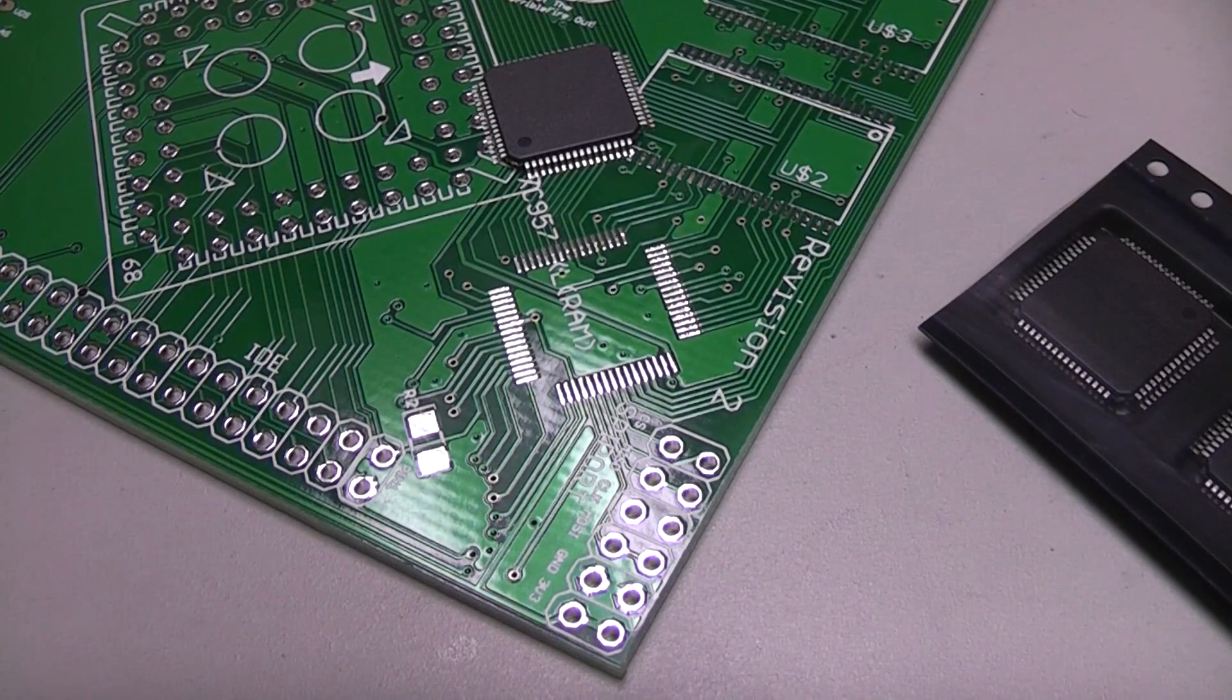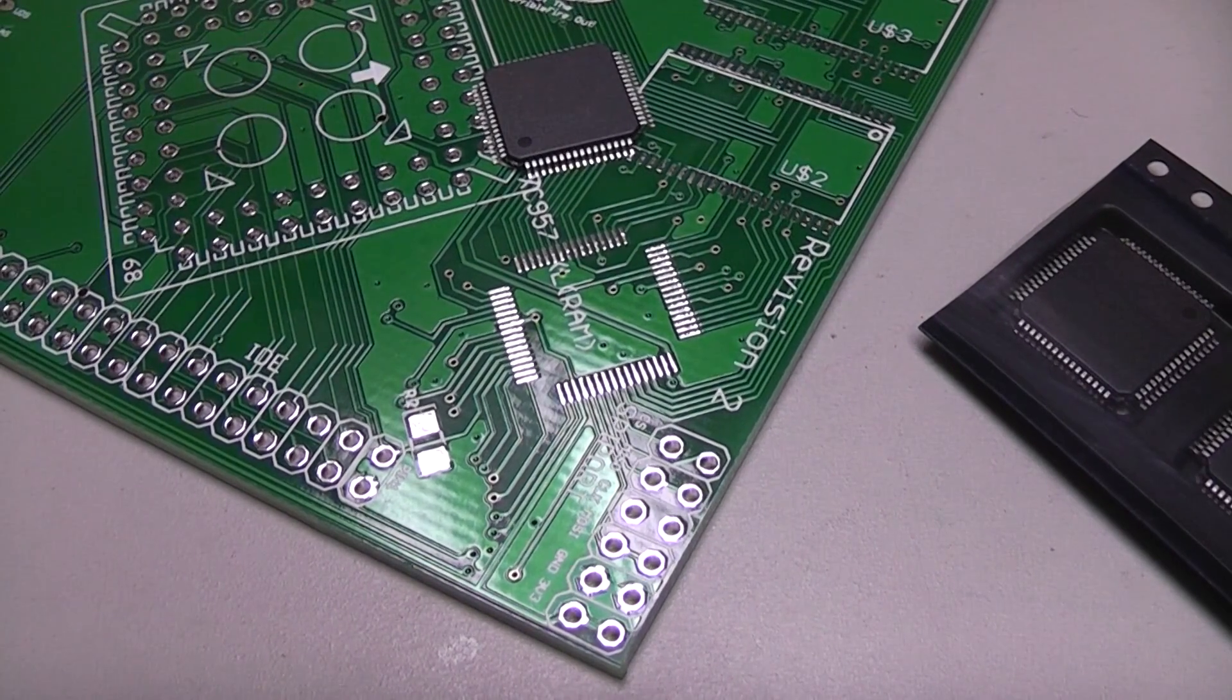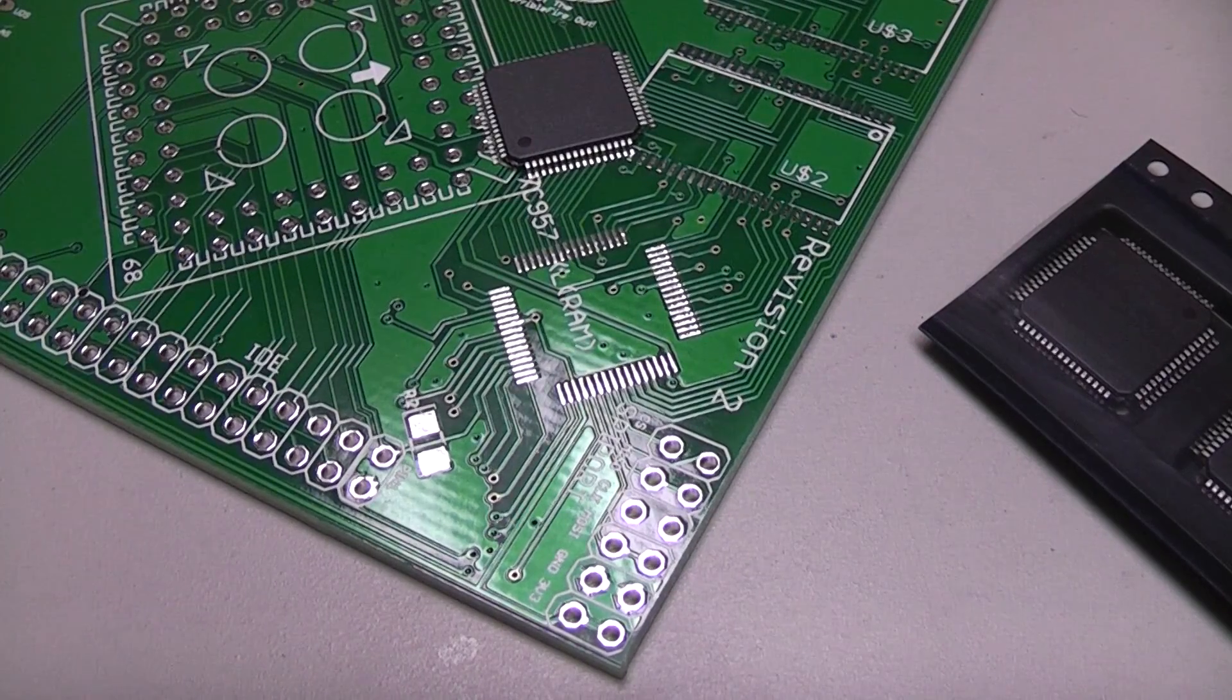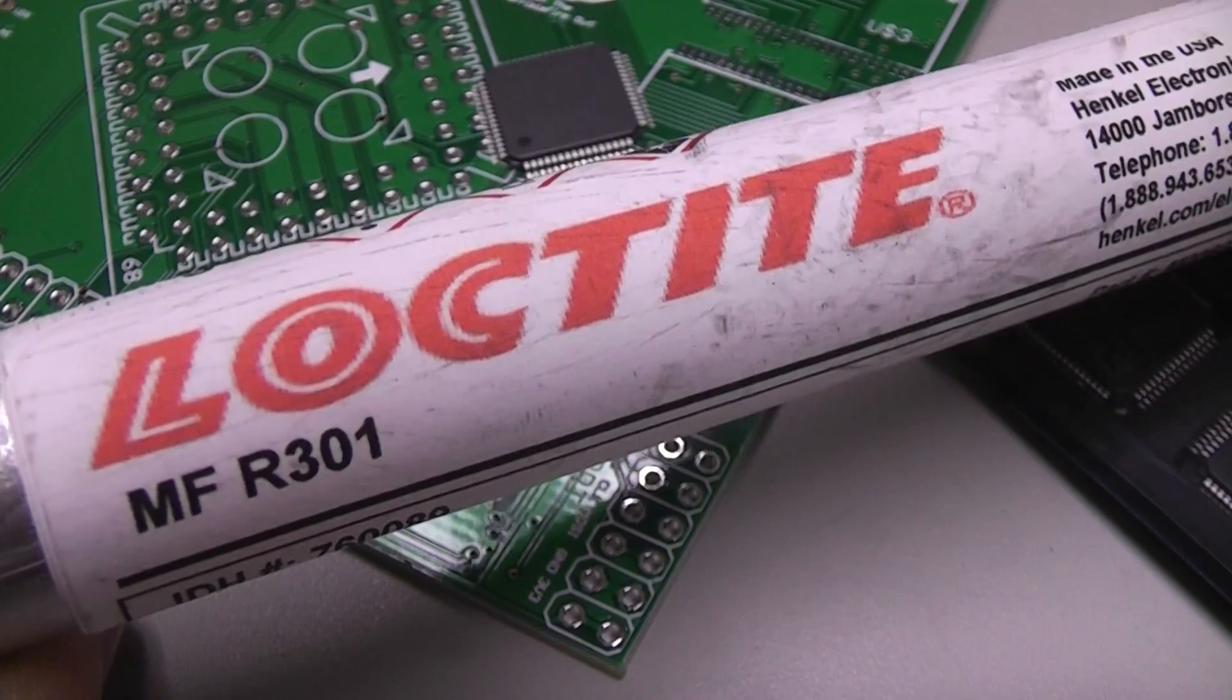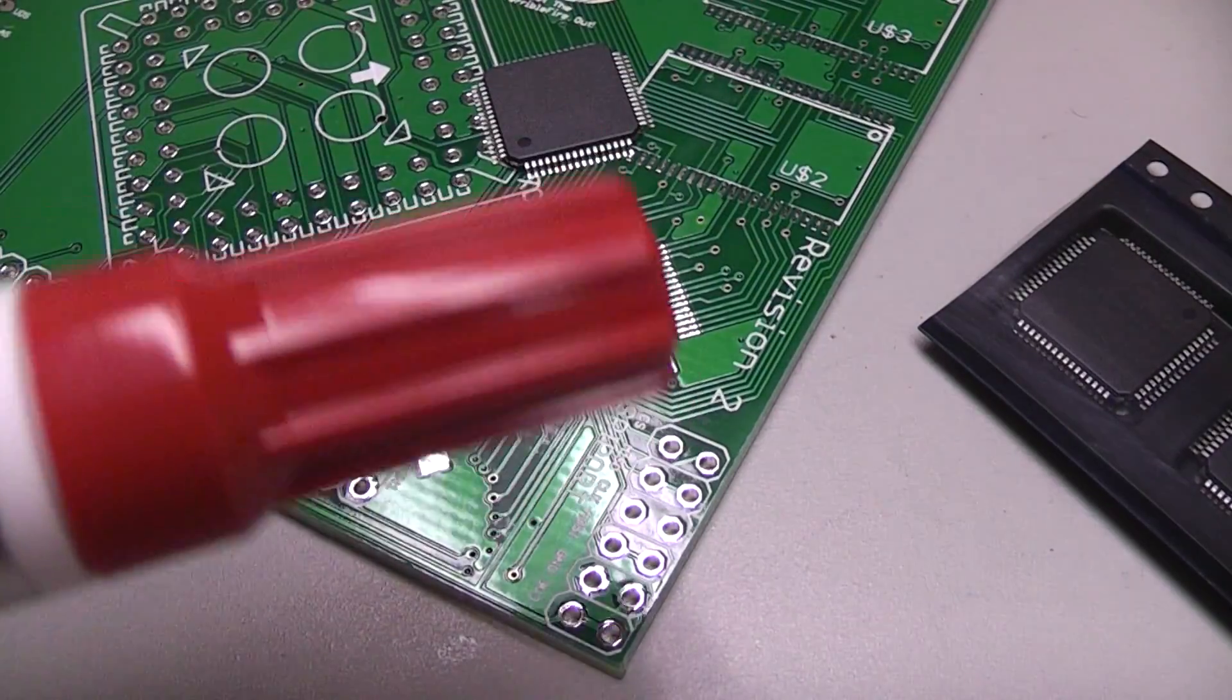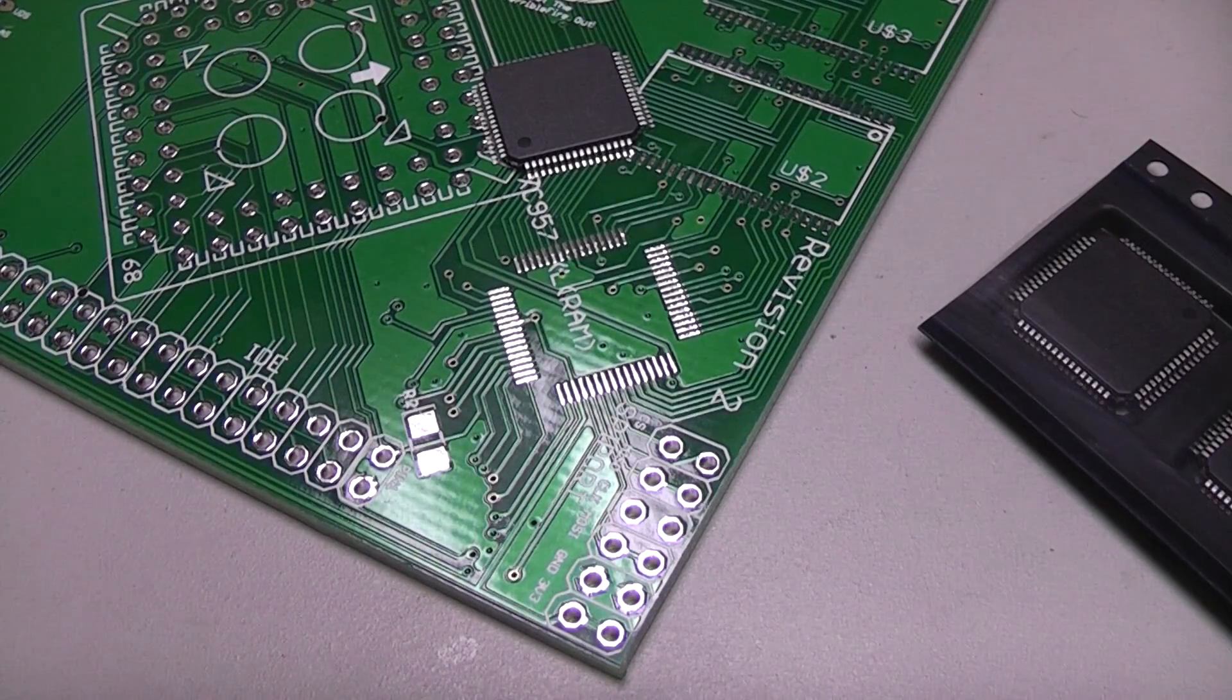Hey everybody, I figured I would show you all how I do VQFP64 packages because I know some people were having some trouble with it. I'm going to be using some Loctite MFR301. It's a liquid flux that comes in a little pen that acts as a dispenser, so that makes things nice and easy.